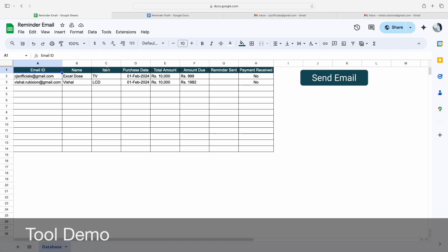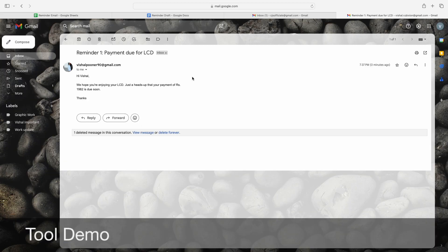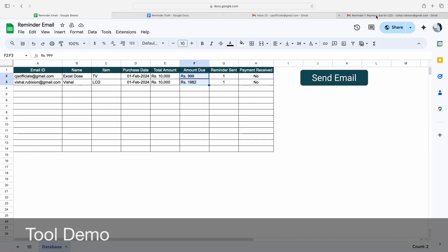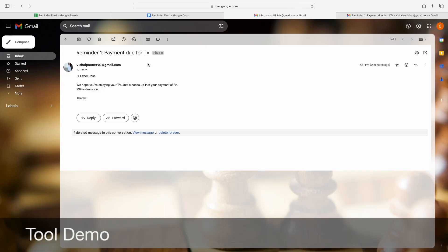So how it works — let's say I want to send a reminder email to all these email IDs with their respective name as well as the due amount. What I have to do is simply click on 'Send an Email.' The moment I click on it, all the email IDs mentioned will get an email with their custom name, like: 'Hi Vishal, we hope you are enjoying your LCD,' and in the second email it says 'Hi Axeldos, we hope you are enjoying your TV.'